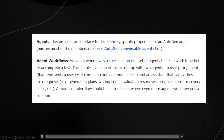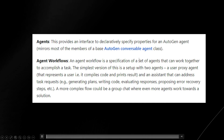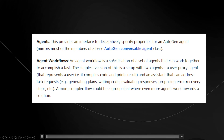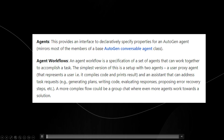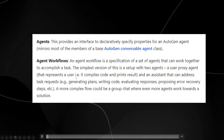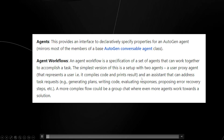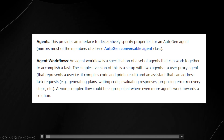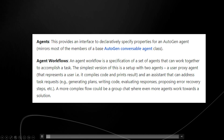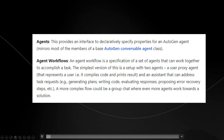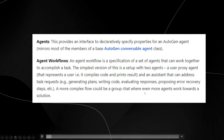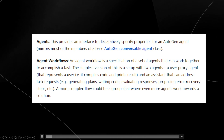We also have Agent Workflows, which is a specification of a set of agents that can work together to accomplish a task. The simplest version is a two-agent setup: a user proxy agent that compiles code and prints results, and an assistant that generates plans, writes code, evaluates responses, and proposes error recovery steps. A more complex flow could be a group chat where even more agents work towards a solution.